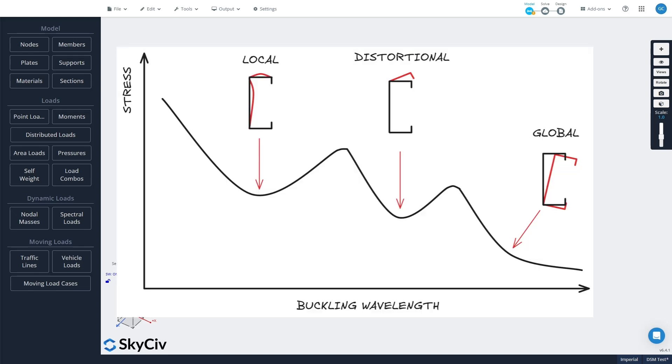Now the direct strength method uses something called the finite strip method, which calculates these buckling shapes and produces a curve that plots member buckling stress as a function of member length.